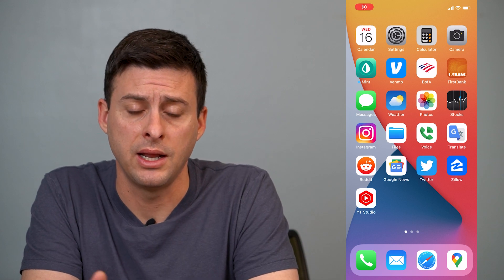Hey guys, Trevor here, and in this video I'm going to show you how to disable or turn off the offload unused apps feature.